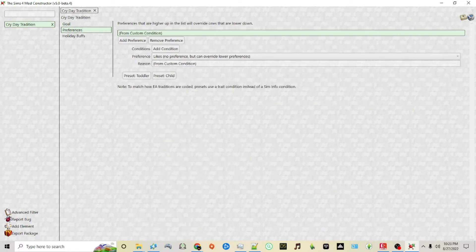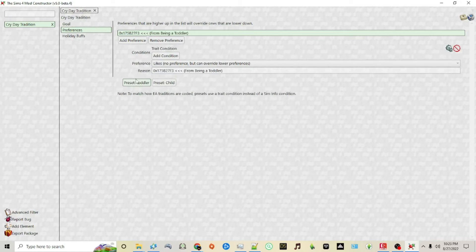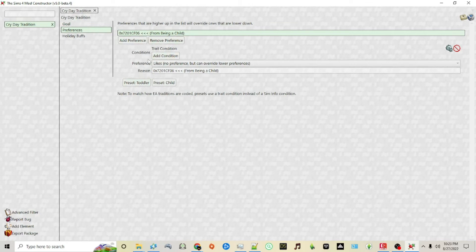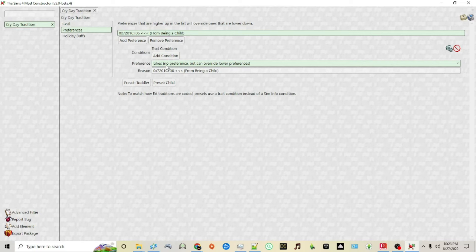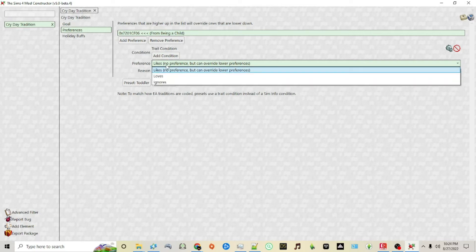Then you can set a preference. By default we have these presets that you can choose from, from being a toddler and from being a child. What these do is they allow you to choose whether or not a particular age group likes, ignores, or loves a particular tradition.